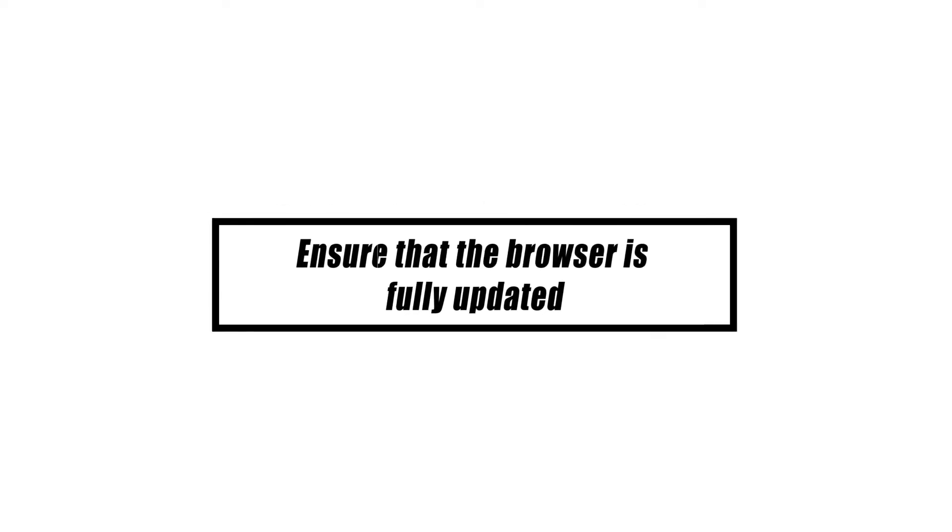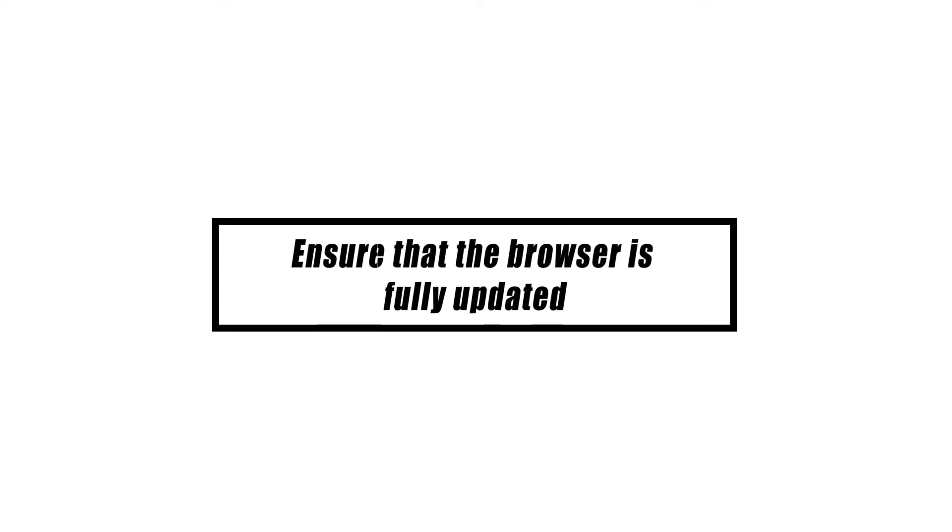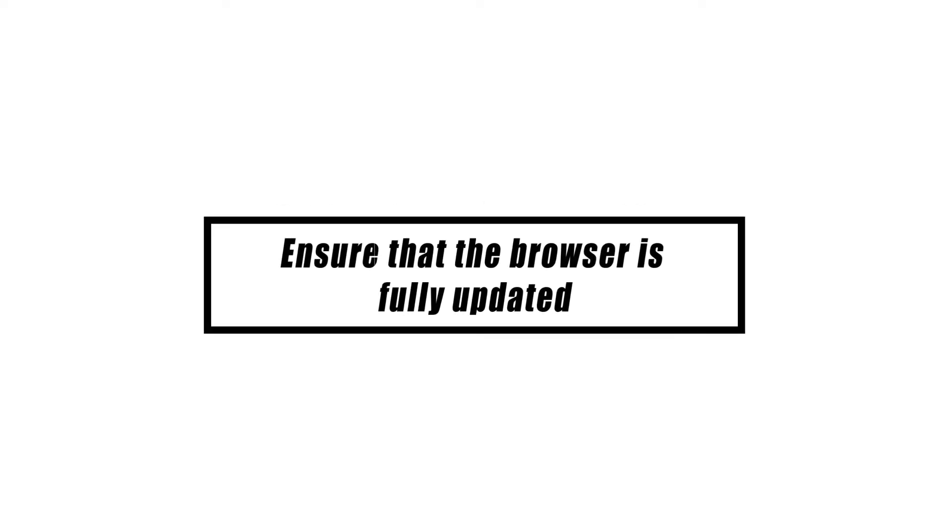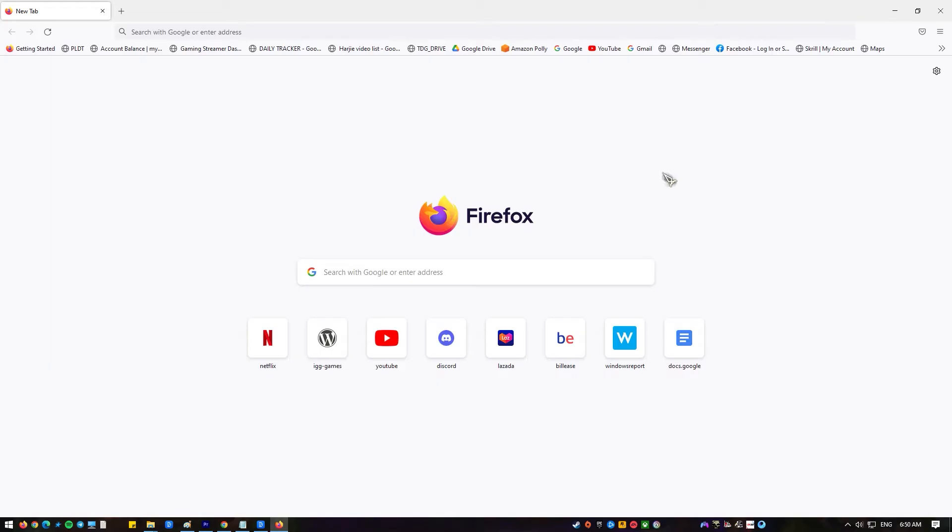For the browser to stop crashing, it needs to be updated to the most recent version. Updates for browsers often include fixes for bugs that may have caused the browser to act weirdly.